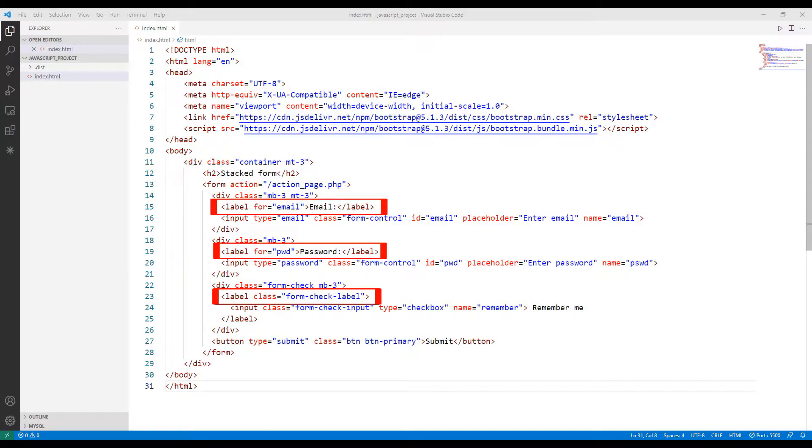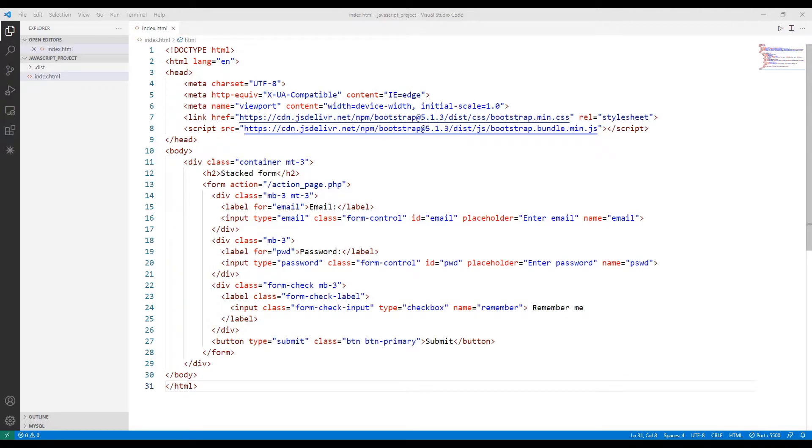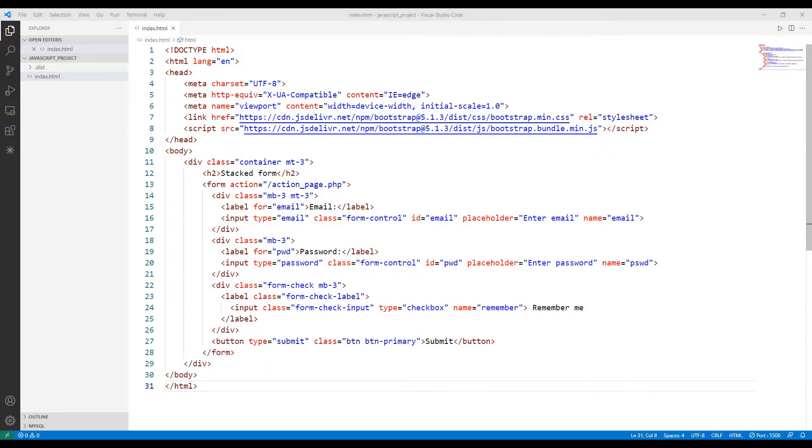The type of the mail object is set to email. Note that for all other objects, the appropriate types are specified. Then a button object is created, and the type of the button is set to submit.